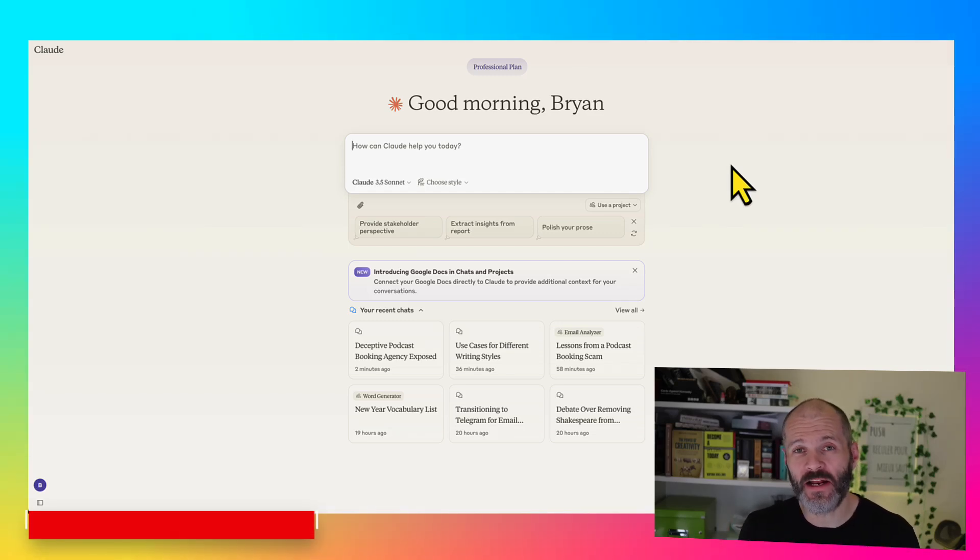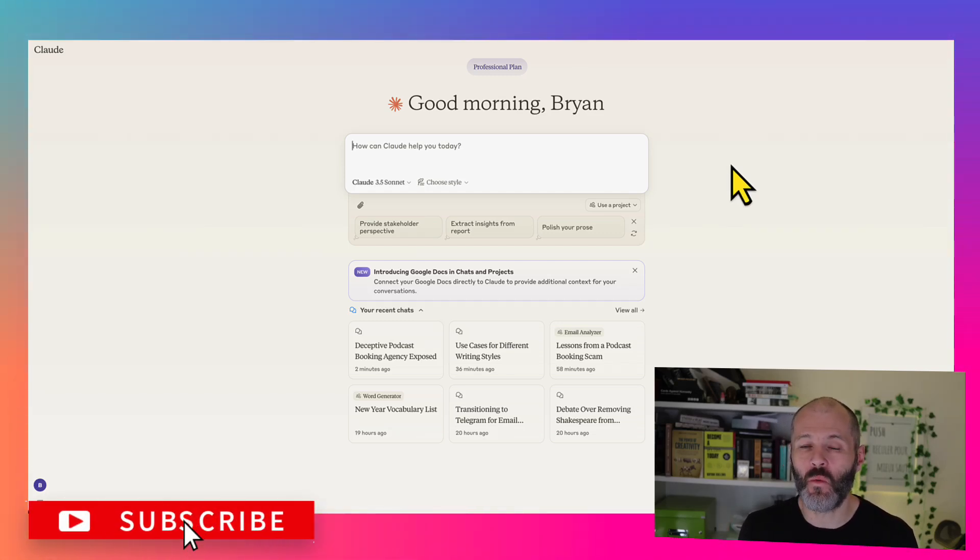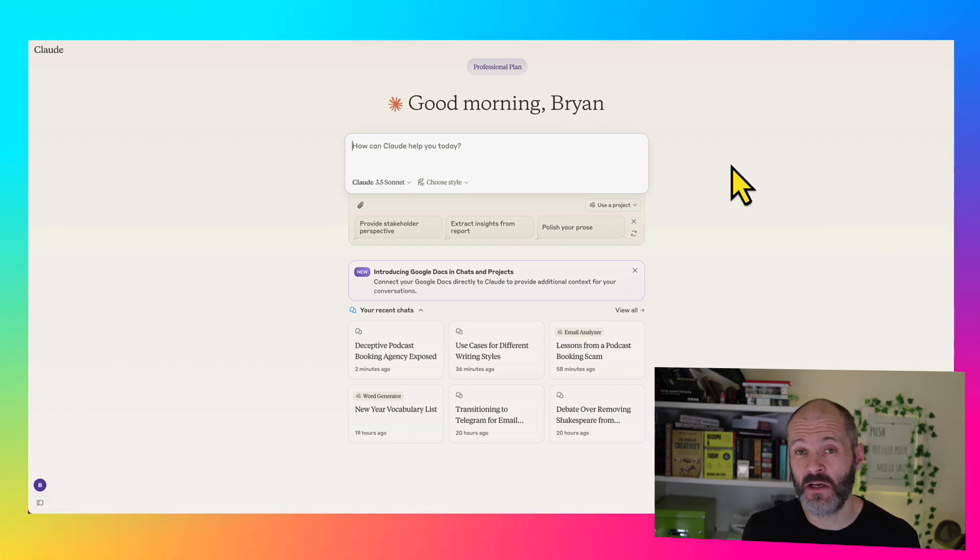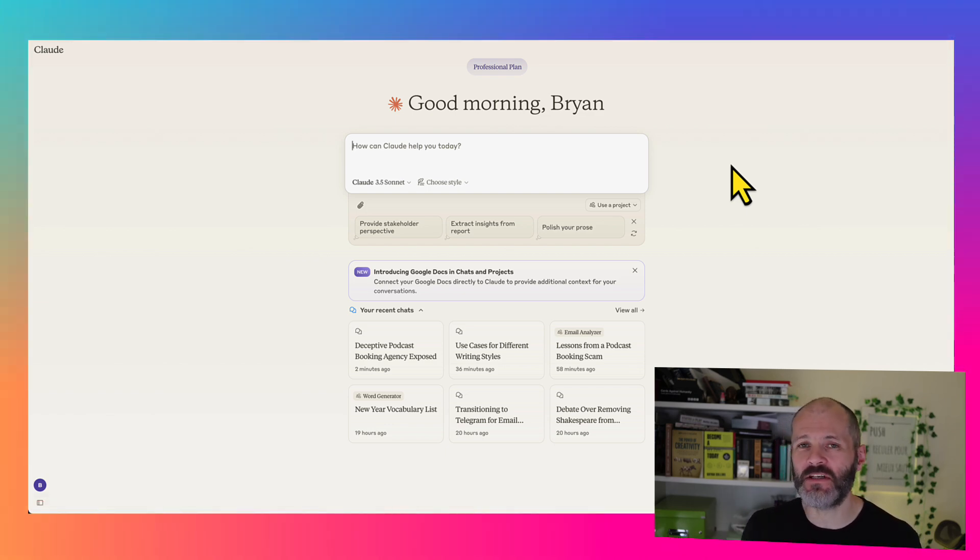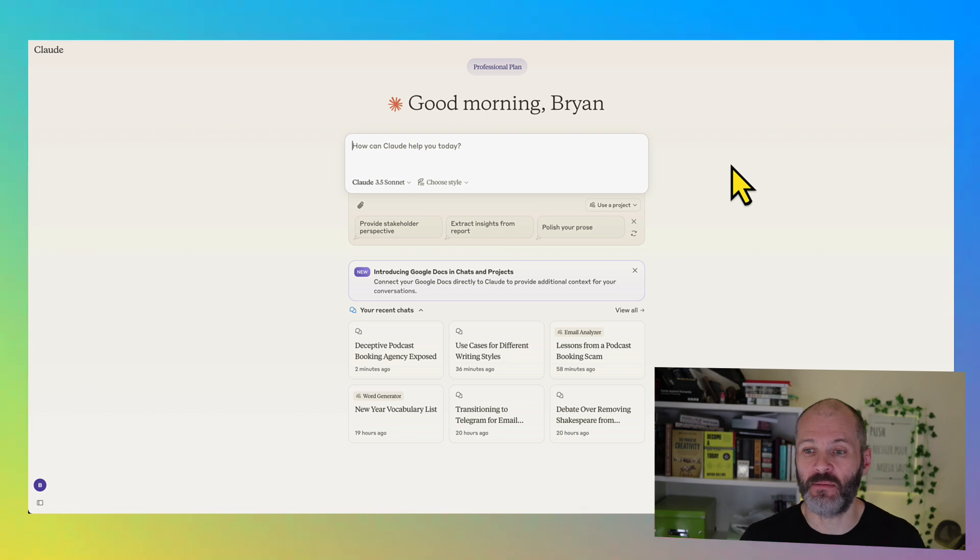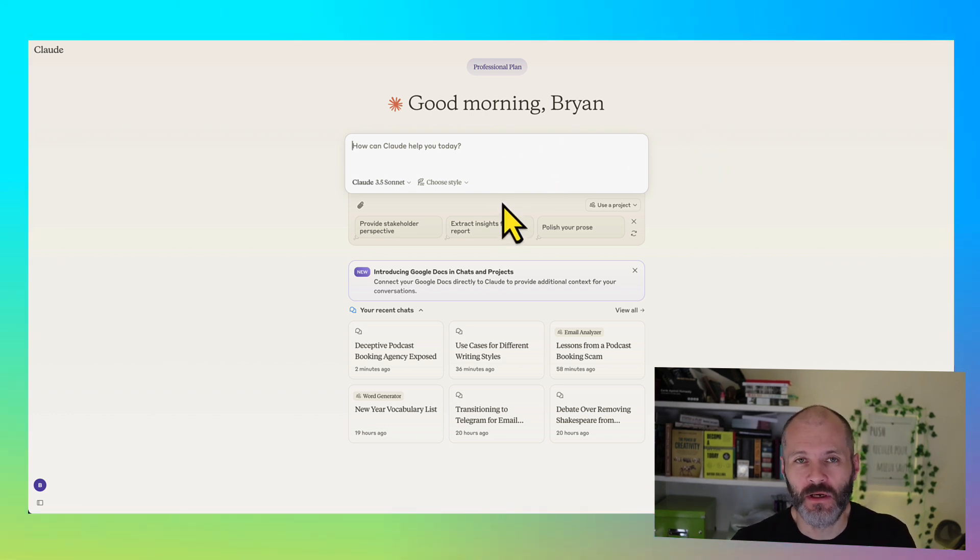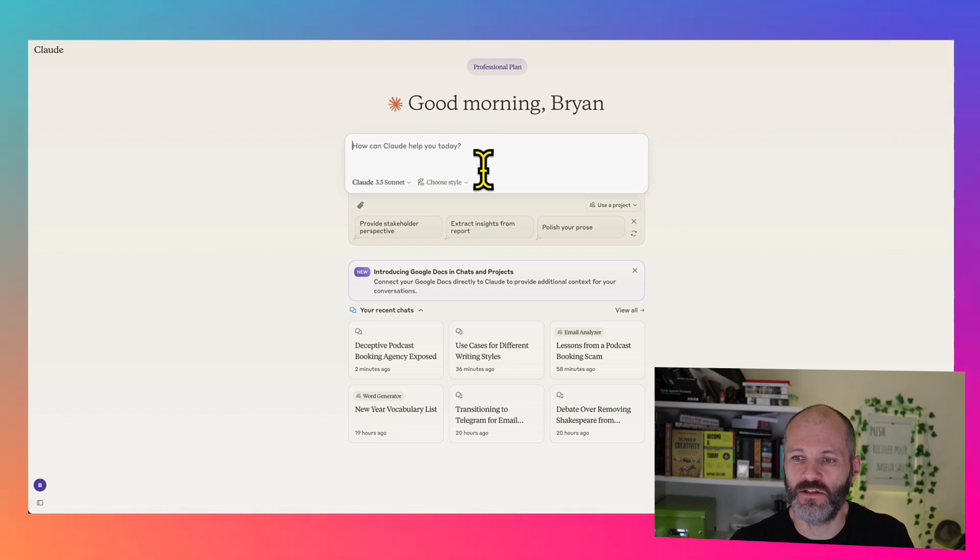Claude has rolled out a great new feature. I think it's pretty clever if you want your outputs from AI to sound a certain way, if you want to train your AI on your writing, or if you just have different writing styles that you like to experiment with. So it's pretty easy to access this feature. You will need of course a professional plan for Claude to use it.